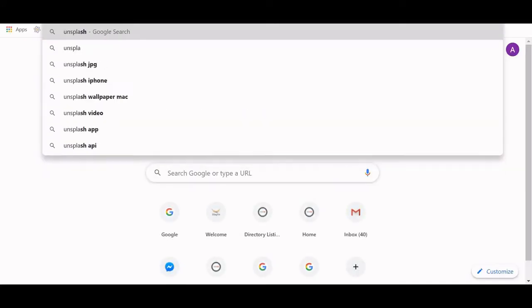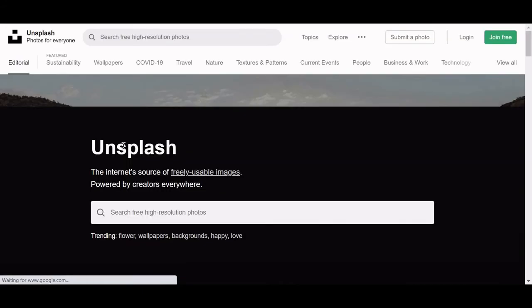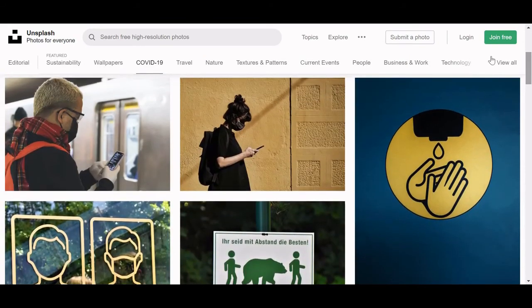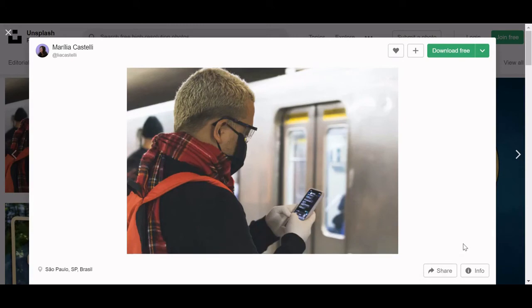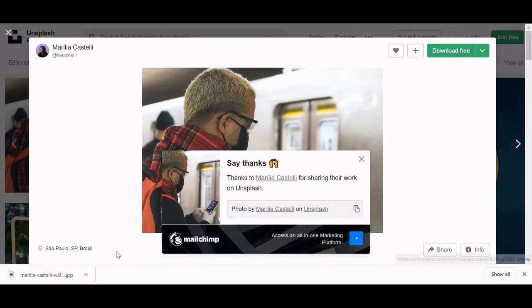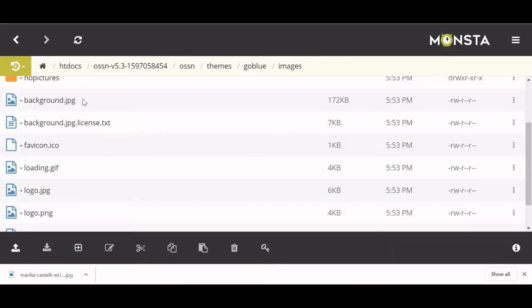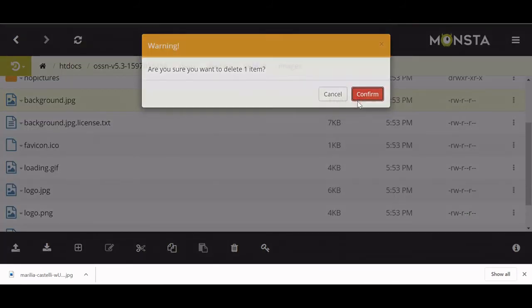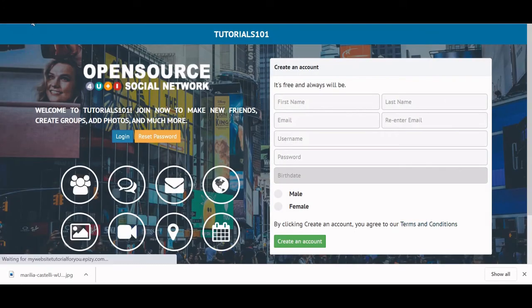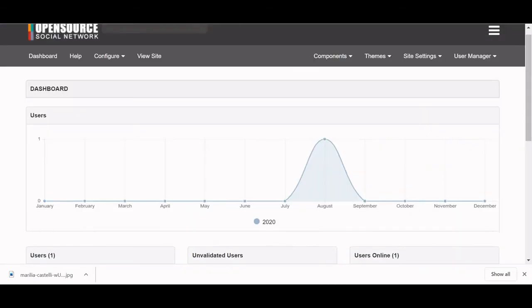For the background, I'm going to go to Unsplash — beautiful free images. I'll search and choose a picture. Download it for free, open it up, rename it — you have to name it 'background.jpg'. Once that's done, go back to the file manager, right-click on the existing background.jpg, and delete it. If you go back to your website and refresh, nothing happens yet because of the next important step.